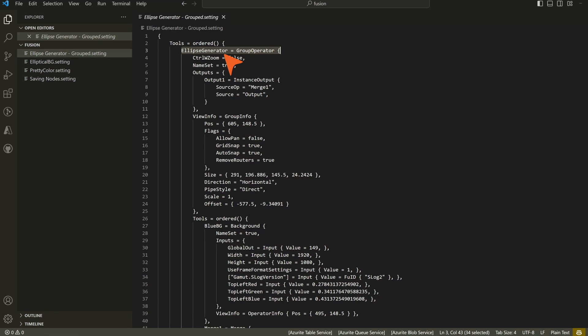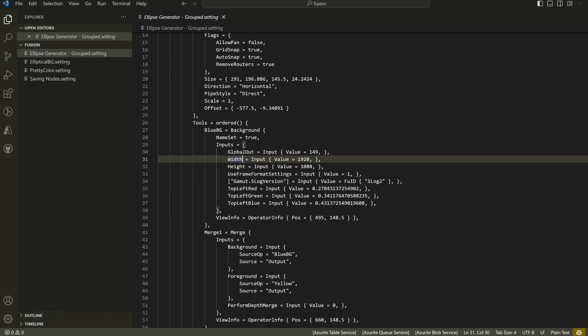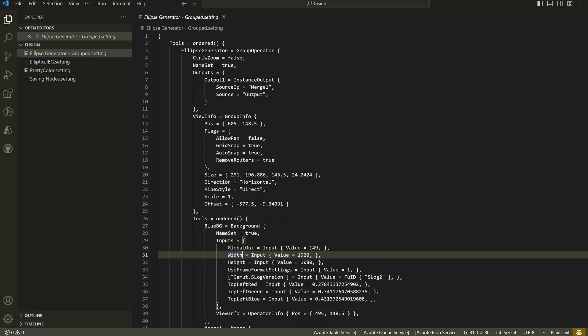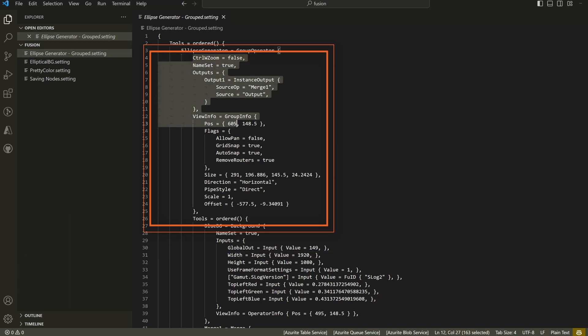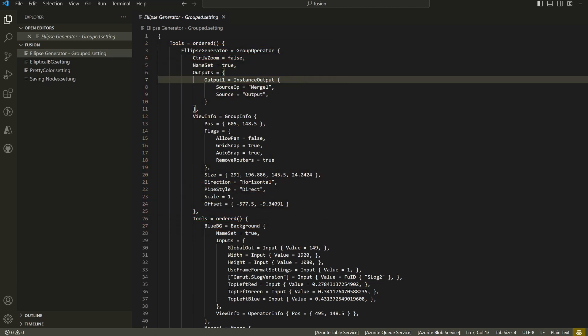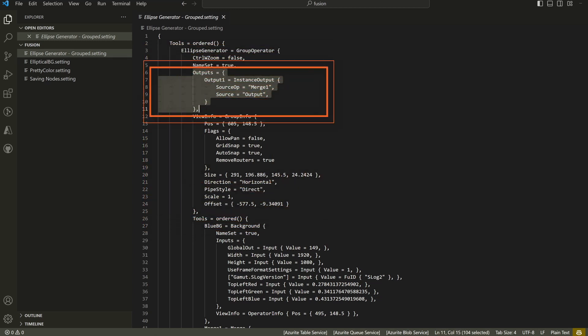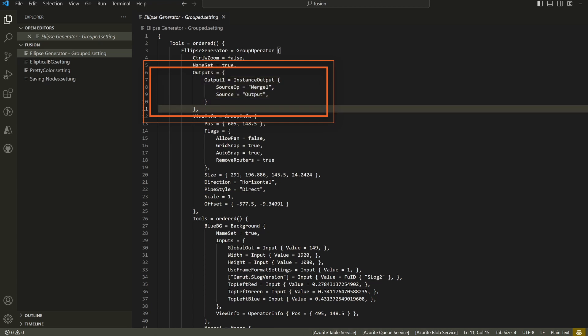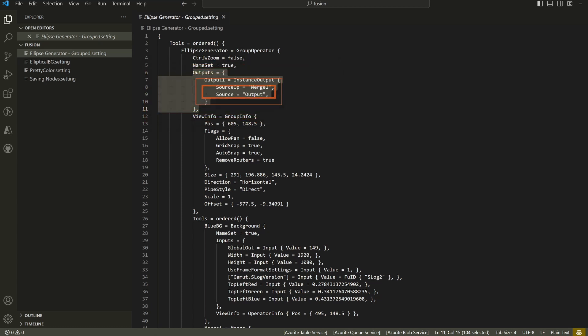Okay. So that is the group that holds everything that we have previously. We have a list of tools, a list of order tools. We have blue background merge, et cetera. But this section here is new. The part that's new is this group operator. And what the group operator contains is it contains something called outputs. And it's this output that I believe, I'm 95% sure, it's the existence of this output listing that will allow Resolve to take this setting file and go ahead and wire it up with the media out.